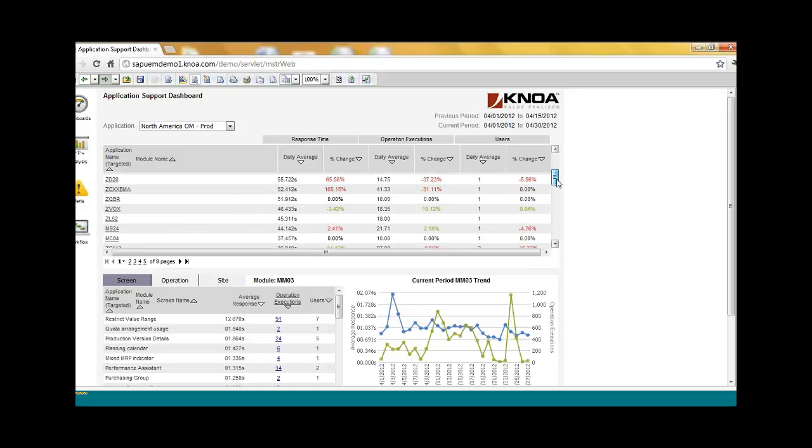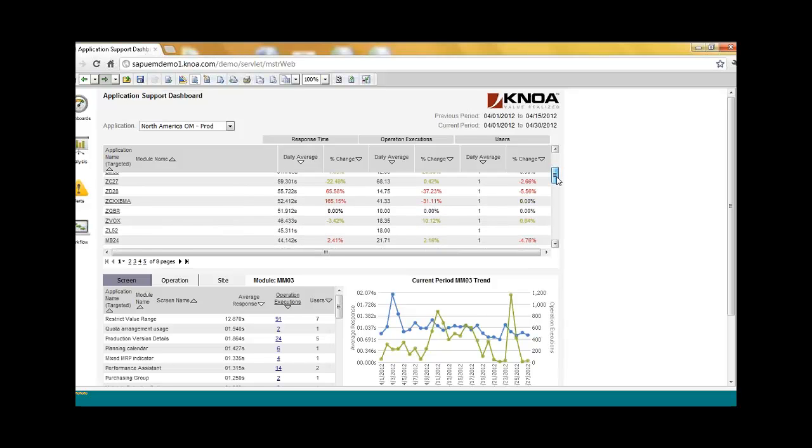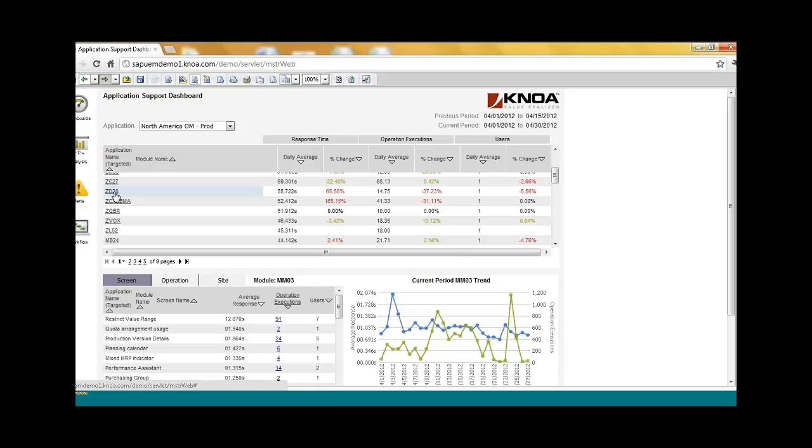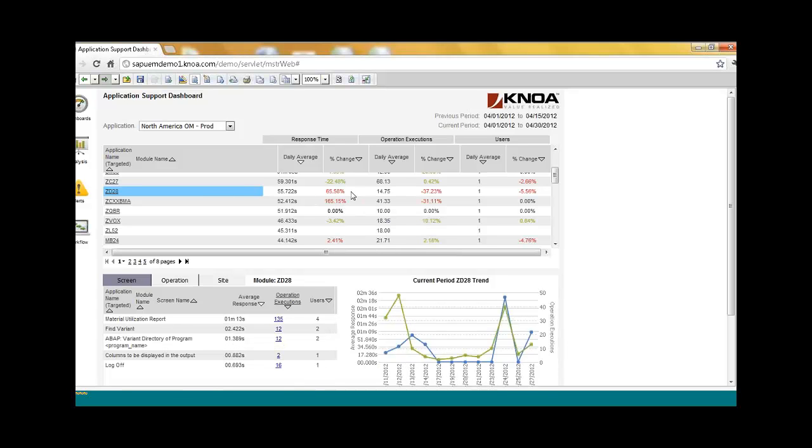So you can quickly identify in real time, your support team now has tools that can tell them proactively where the application upgrade is going wrong. So if we look at some of these transactions, for example, ZD28, I see a 65% drop in a response time. What's more interesting is I see actually a close to 40% drop in the utilization of that transaction. And that usually is the case.